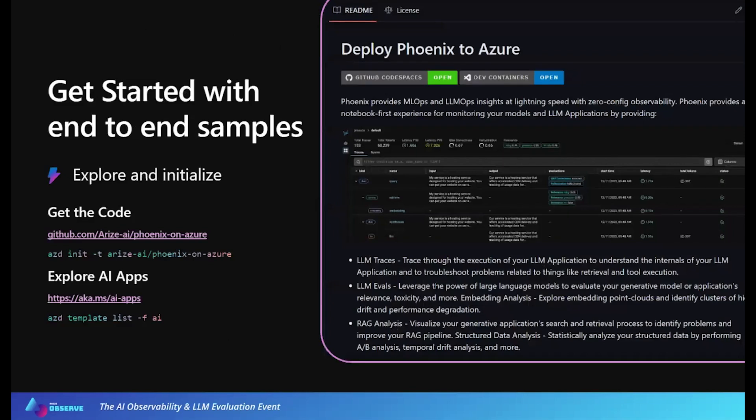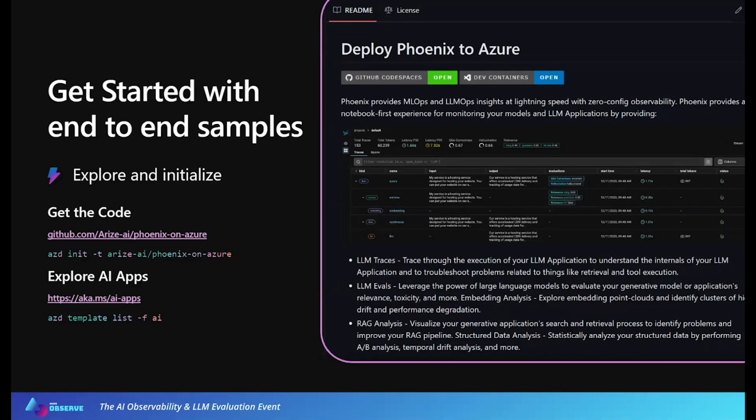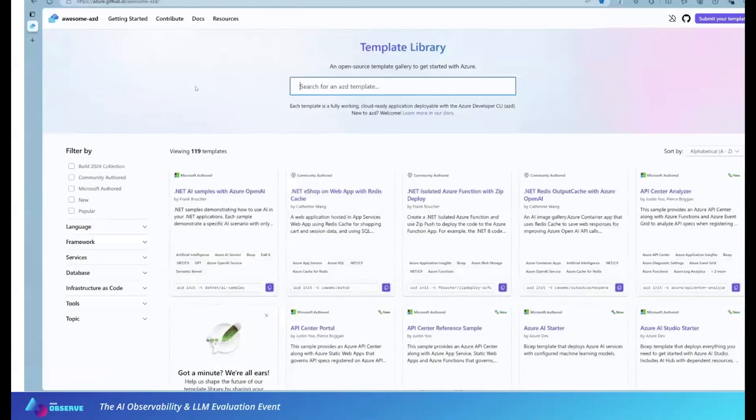Let's look at a new community authored template. This is Phoenix on Arize. Phoenix has been talked about a lot today, so you might already be familiar with it firsthand or at least from hearing about it today. The benefit of making this AZD compatible is that any developer who wants to run the Phoenix platform on Azure can be up and running in literally just a few minutes. Let's take a look and see in action.